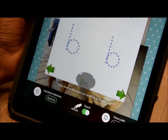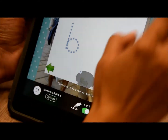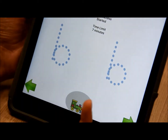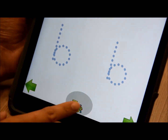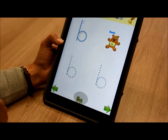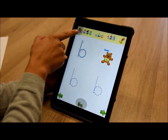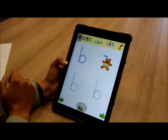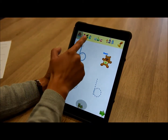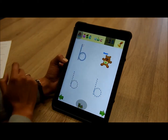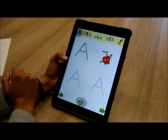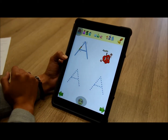Let's resume our guided access session. Here we can see that we can no longer press the little train or go into the menu button, but we can still change over to numbers or capital letters.